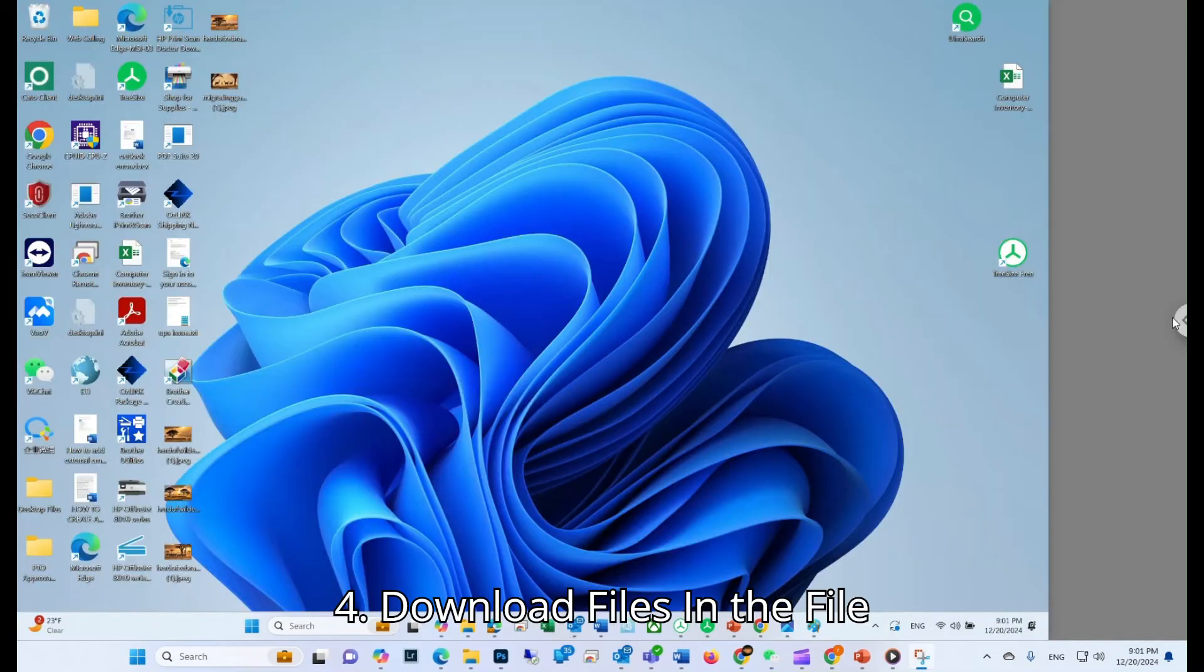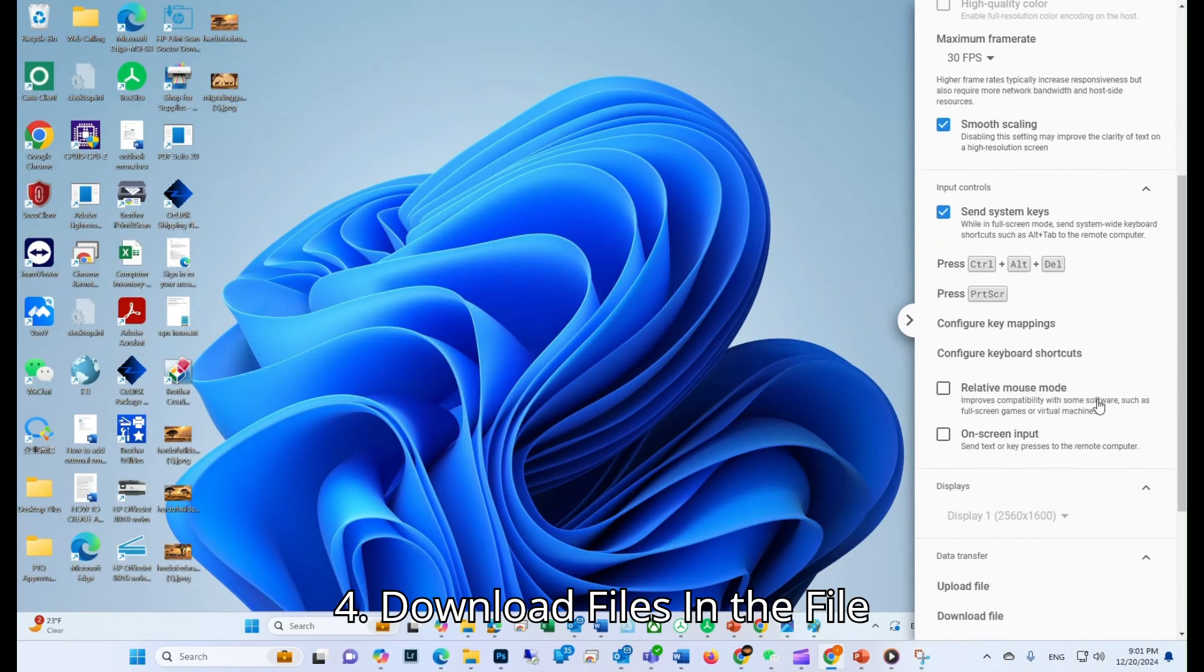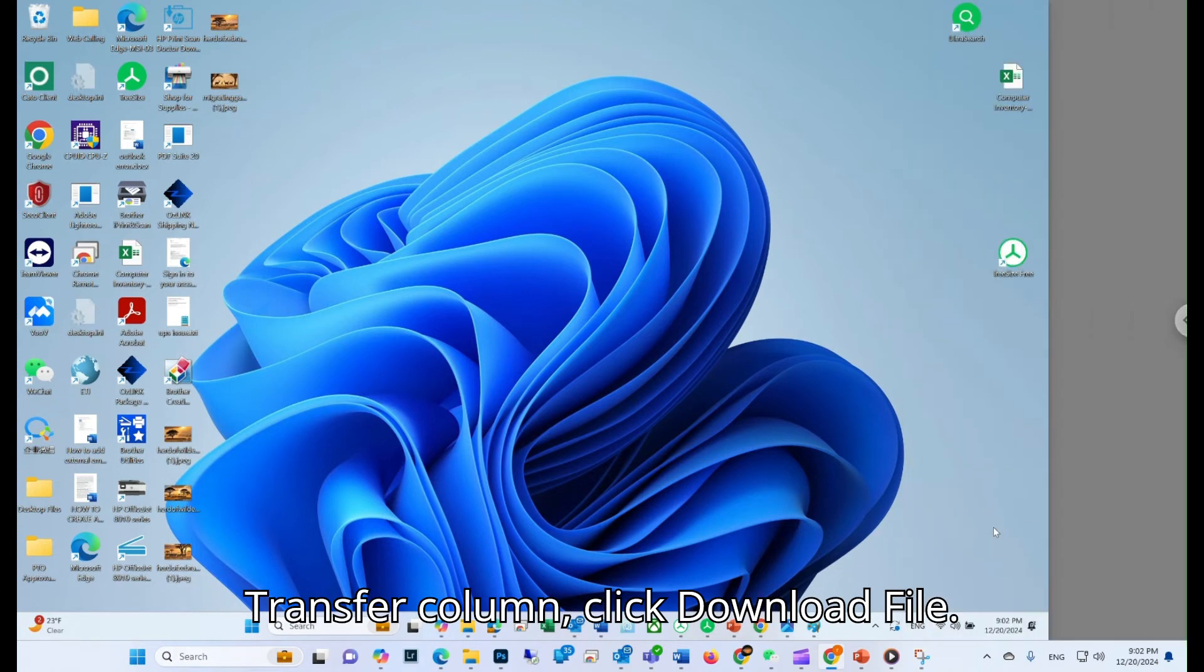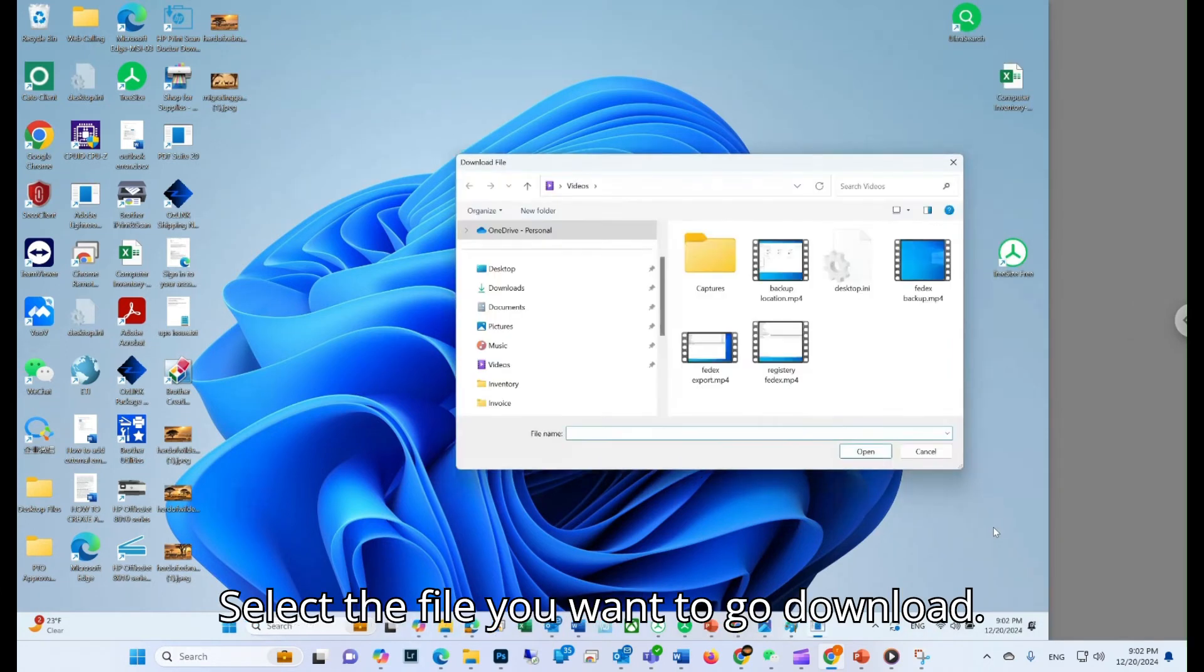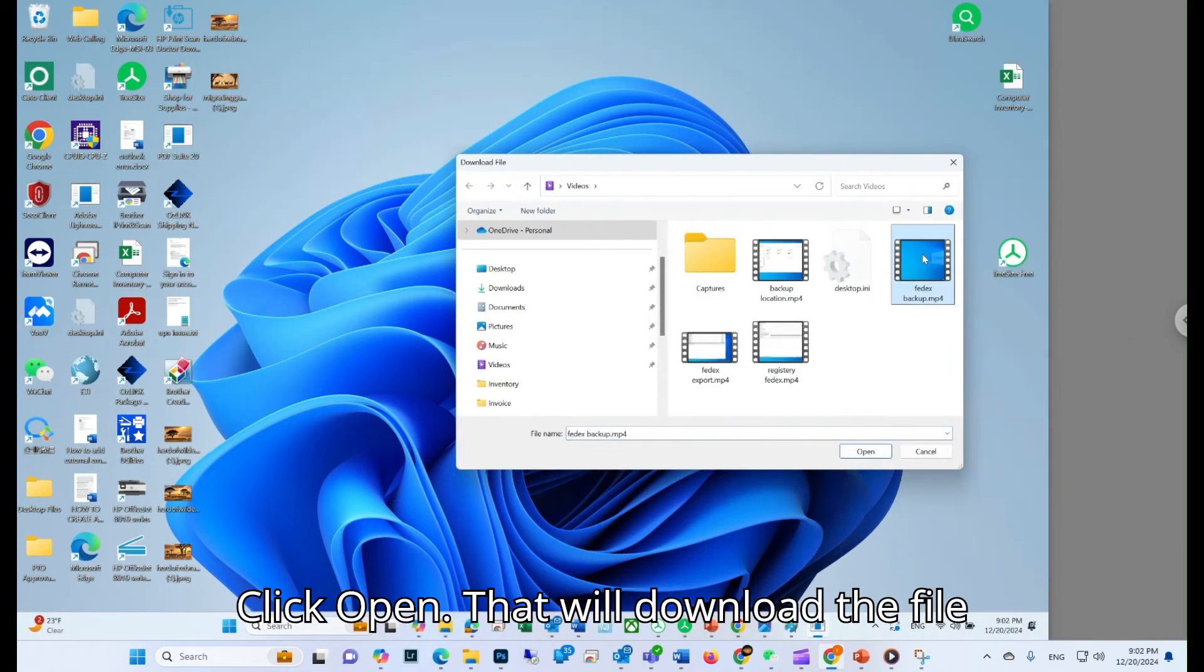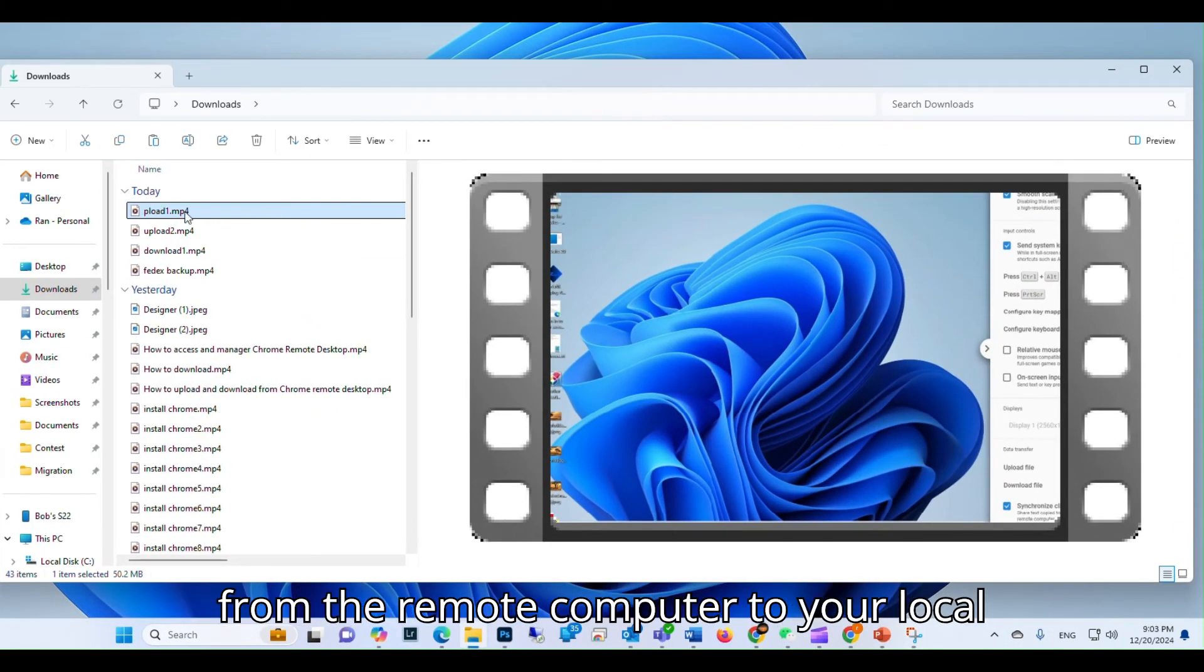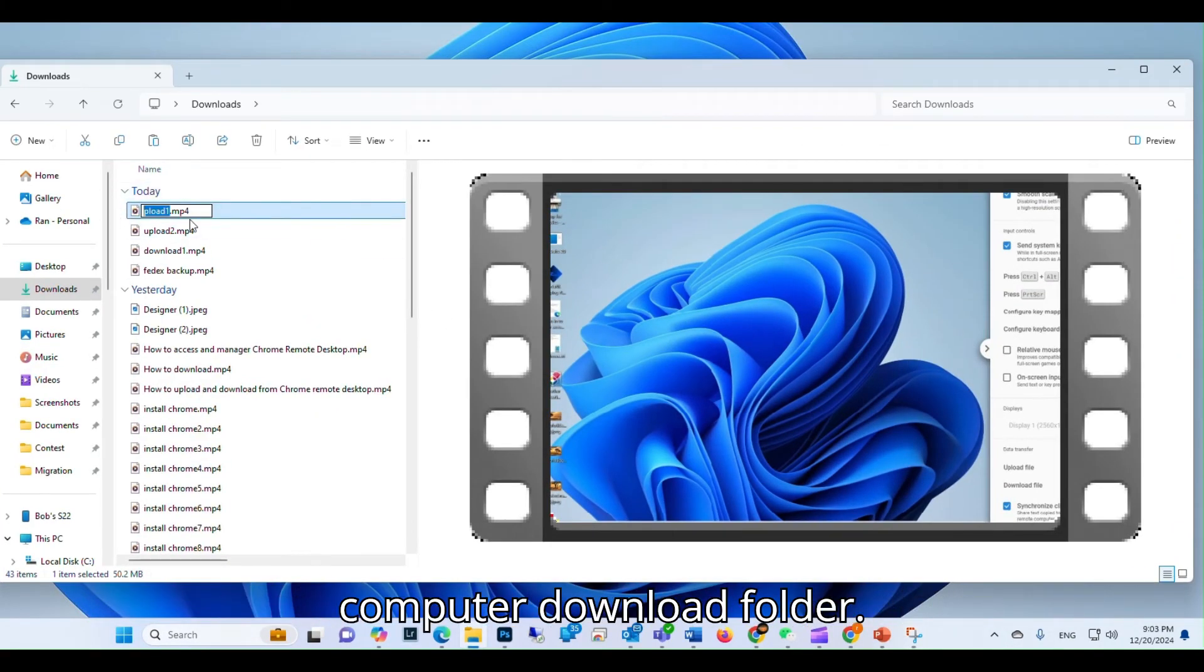Step 4: Download Files. In the File Transfer column, click Download File. Select the file you want to download. Click Open. That will download the file from the remote computer to your local computer download folder.